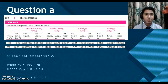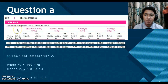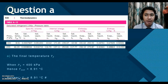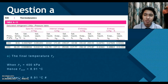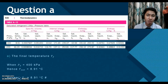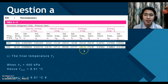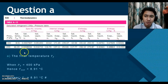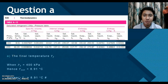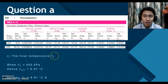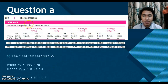Now we look at question A. I am using the saturated refrigerant 134A pressure table, also known as Table A12, found on page 930. I have cropped the relevant portion. This table contains all the information needed to solve the question. Question A asks us to find the final temperature. It is straightforward — we look at the final state at 400 kPa.